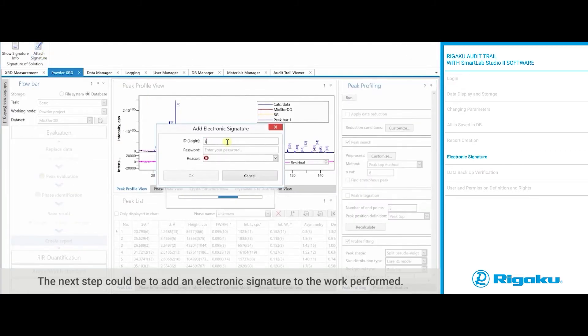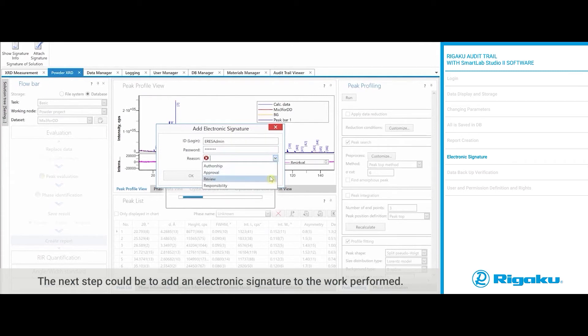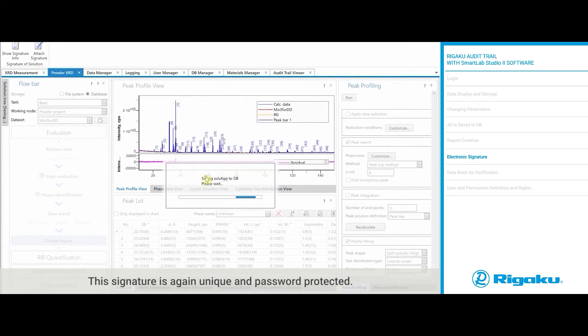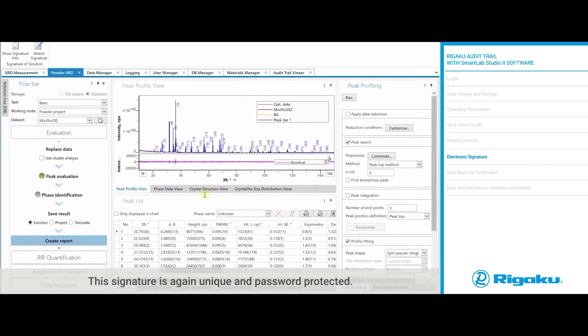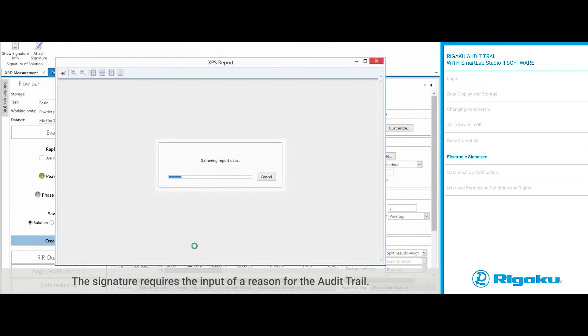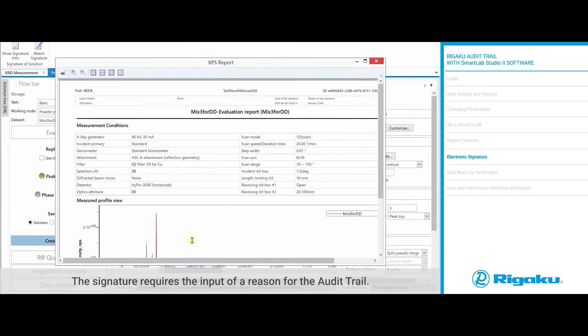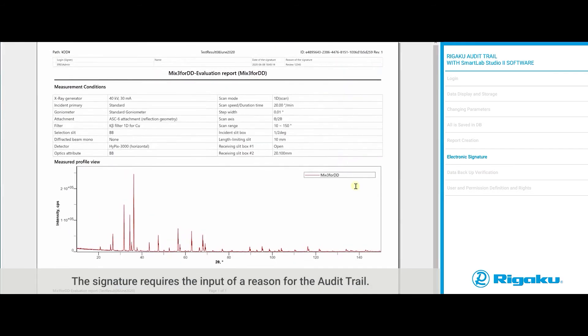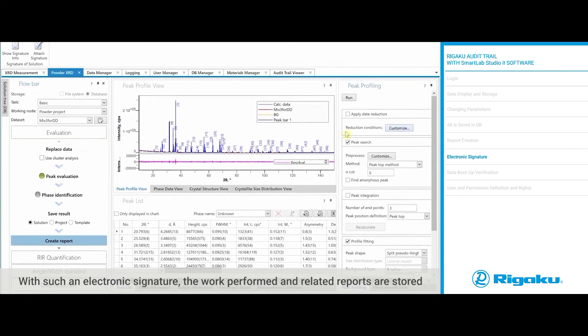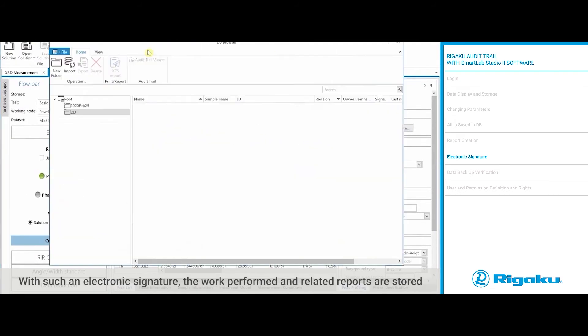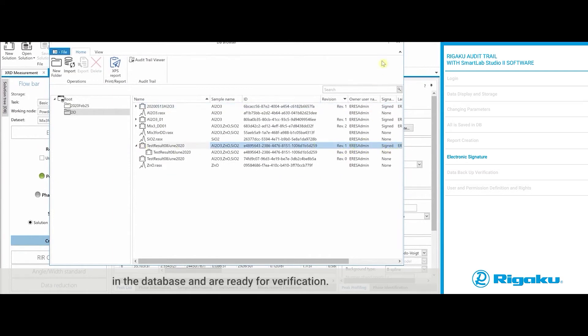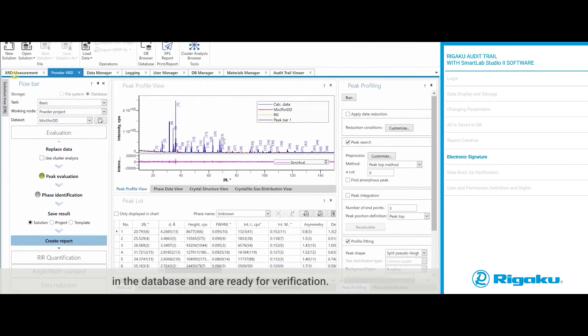The next step could be to add an electronic signature to the work performed. This signature is again unique and password protected. The signature requires the input of a reason for the audit trail. With such an electronic signature, the work performed and related reports are stored in the database and are ready for verification.